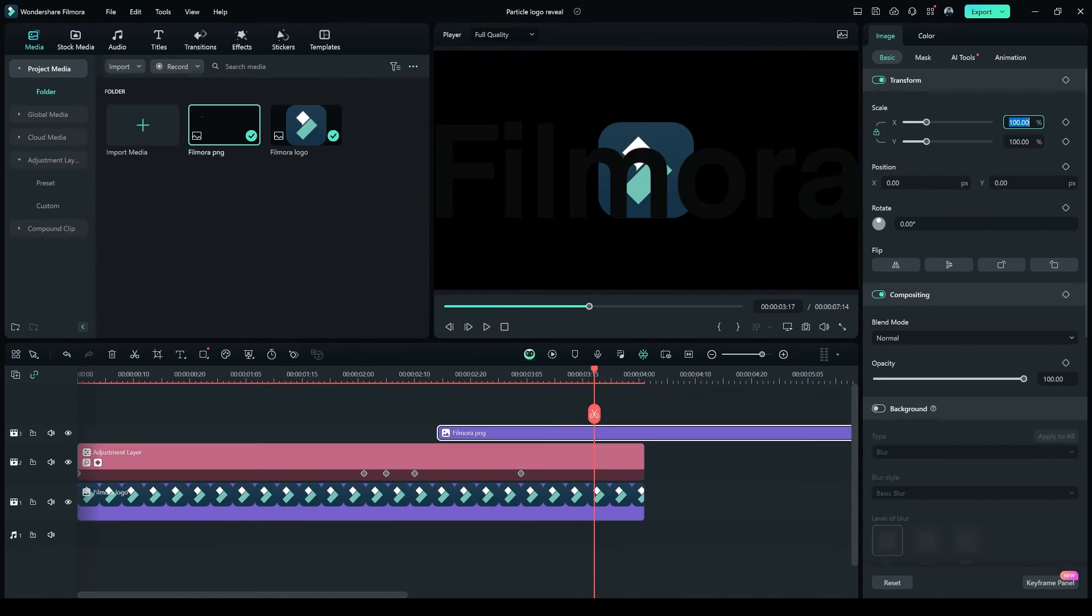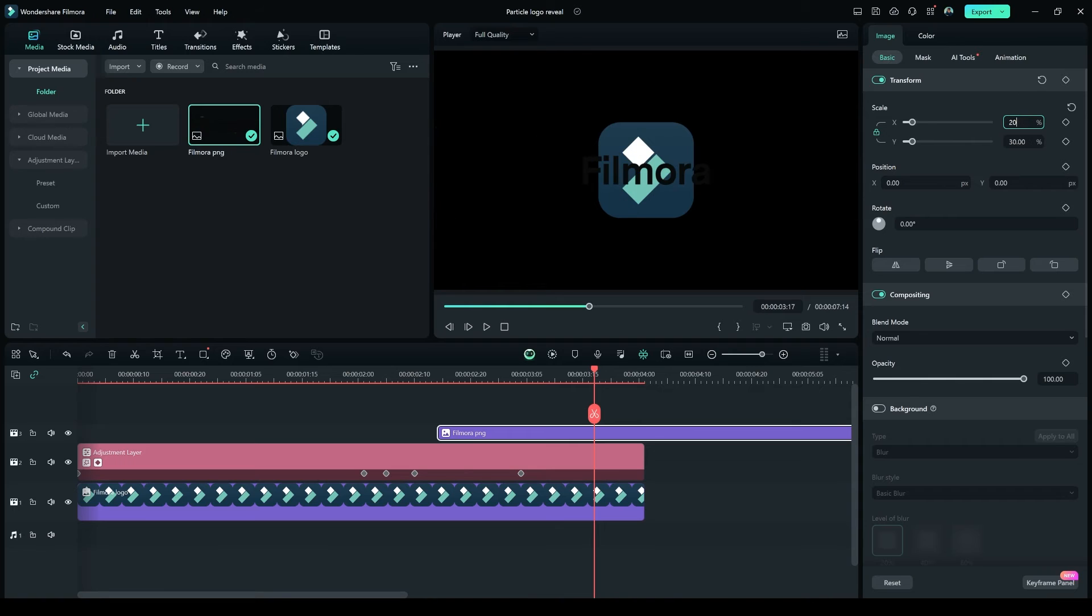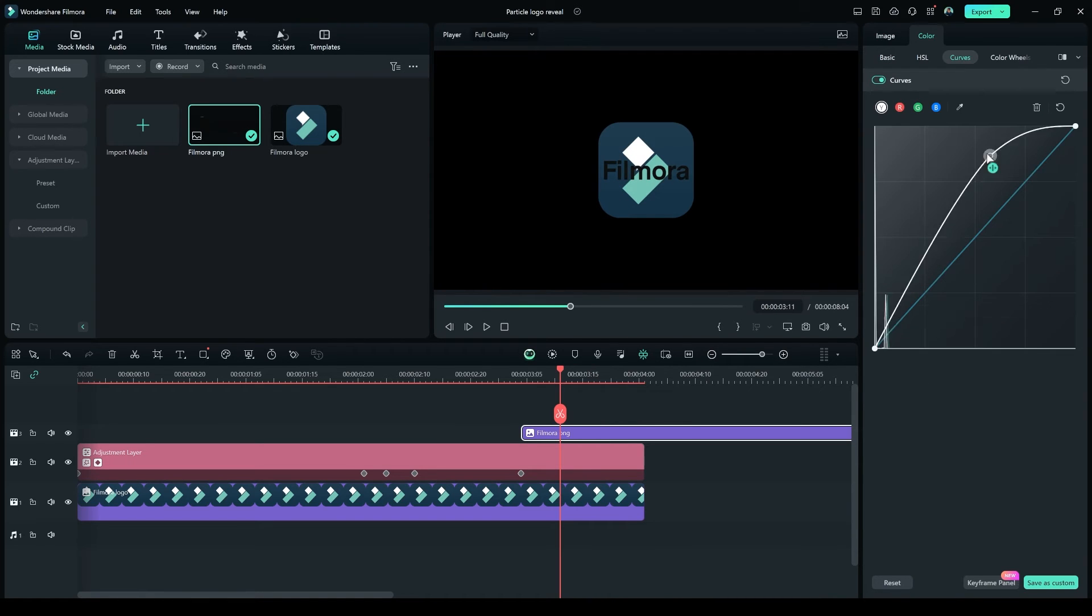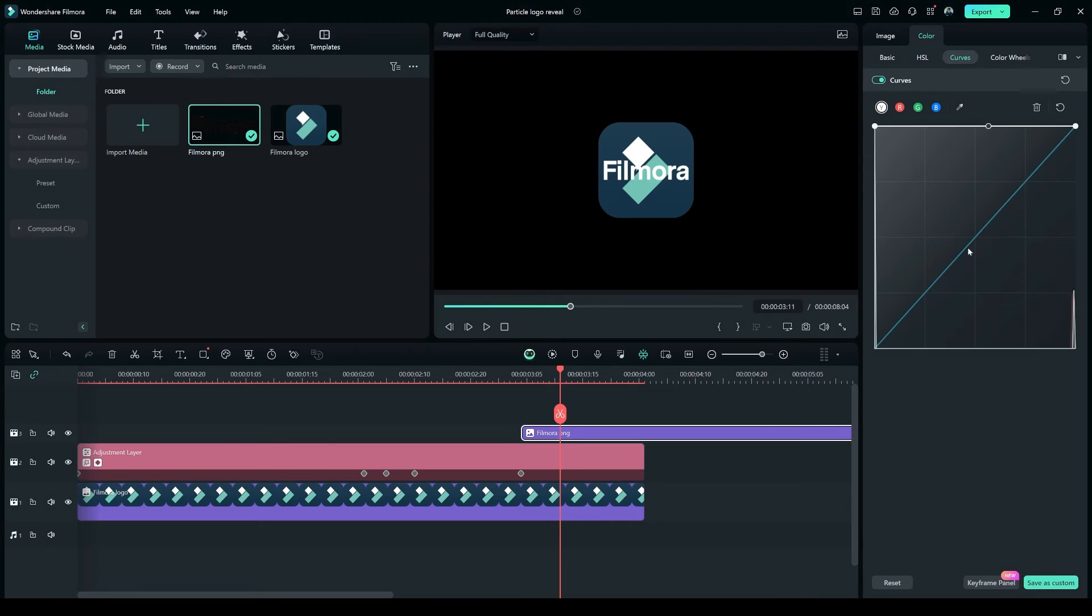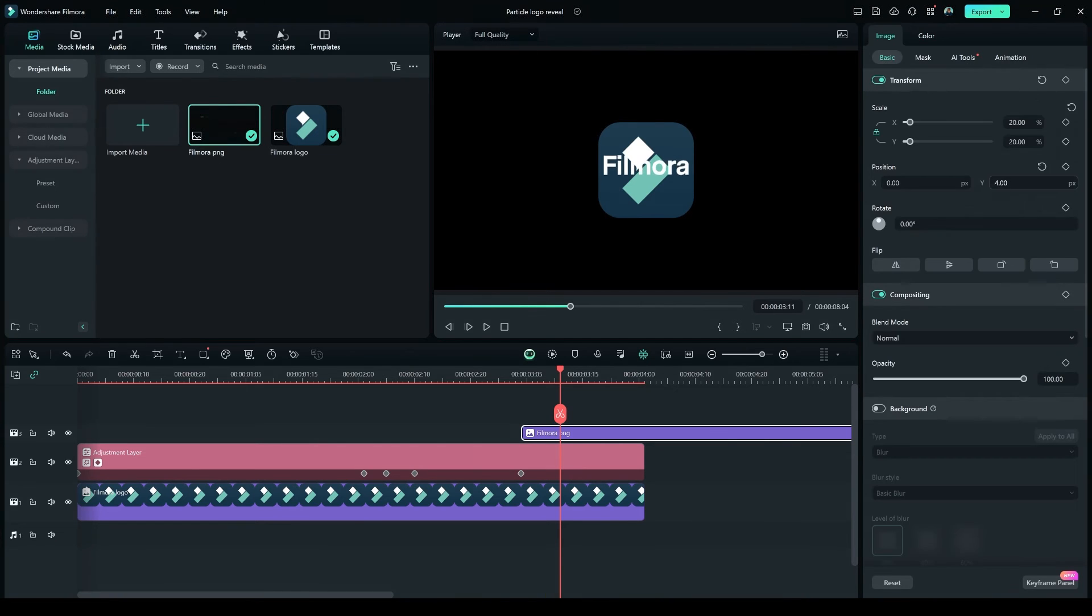Change its size to 20%, and in the Curve option, adjust the curve like how I'm doing it to make the text color go from black to white. Position the Filmora Text below the logo.